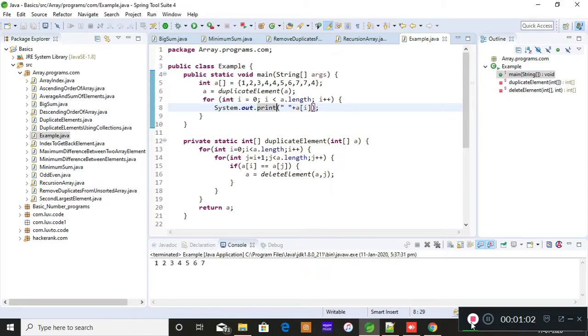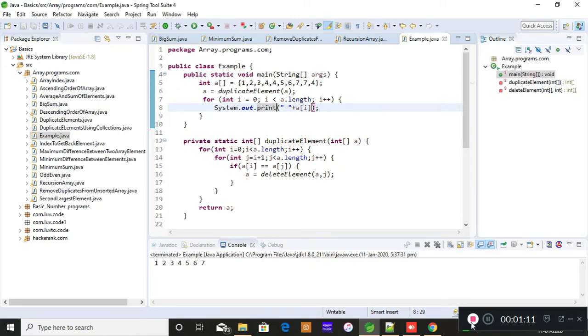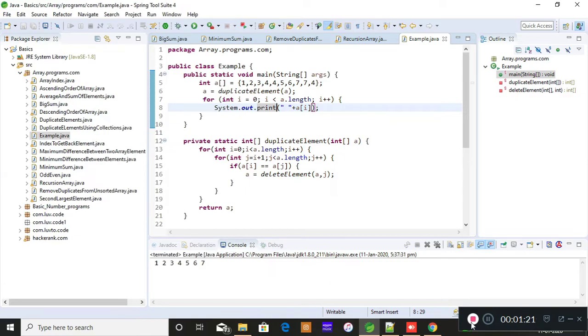I'll also teach you the easiest ways to get the for loops using an IDE. So most of you will be anyways knowing how to use Eclipse right. I'll be showing the effective way of using Eclipse in this program so that you can implement a program very quickly. My agenda is not to drag a video for 10 minutes or 15 minutes.